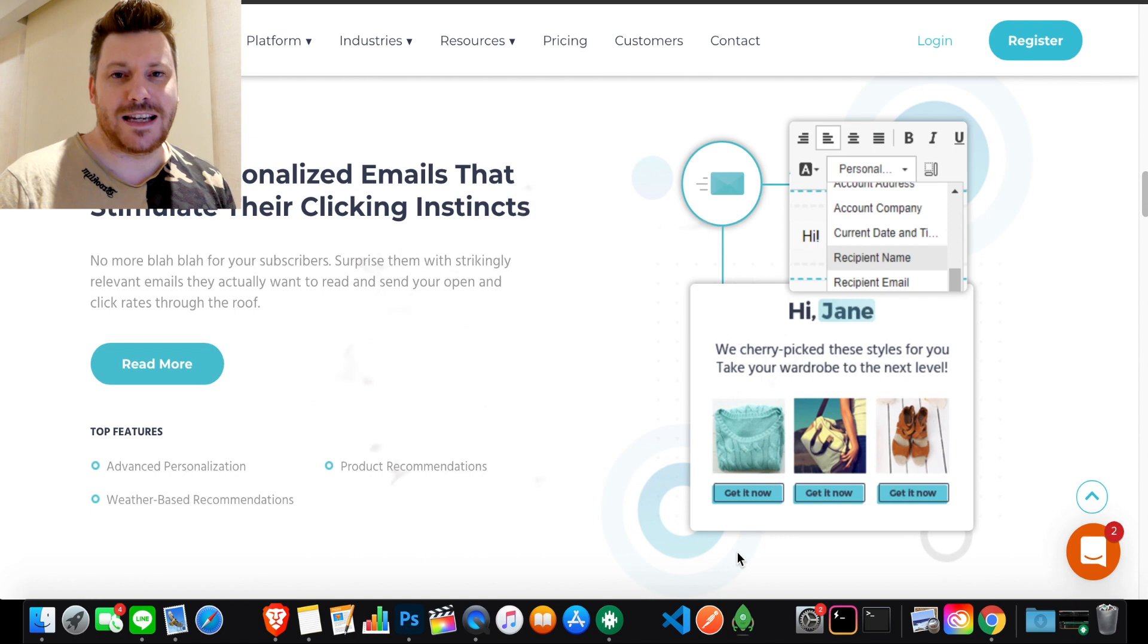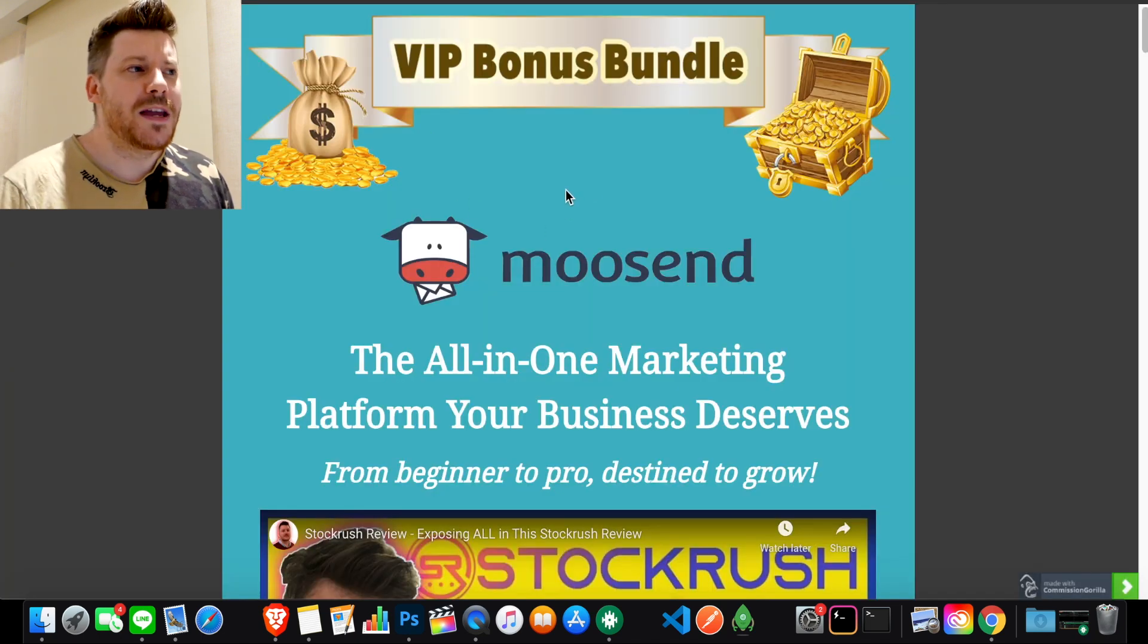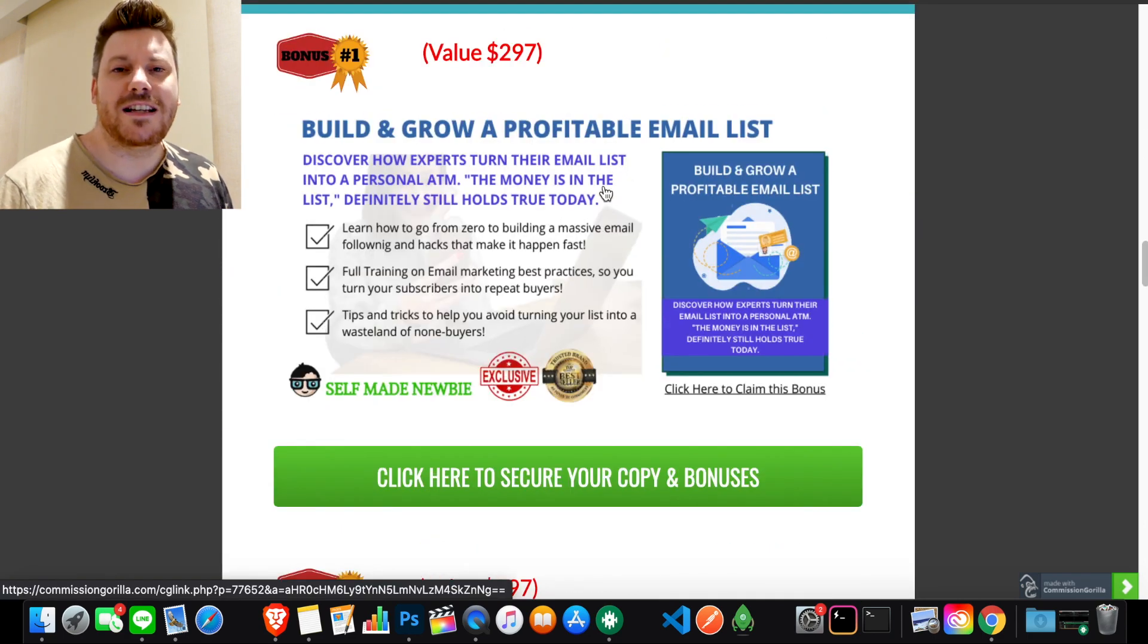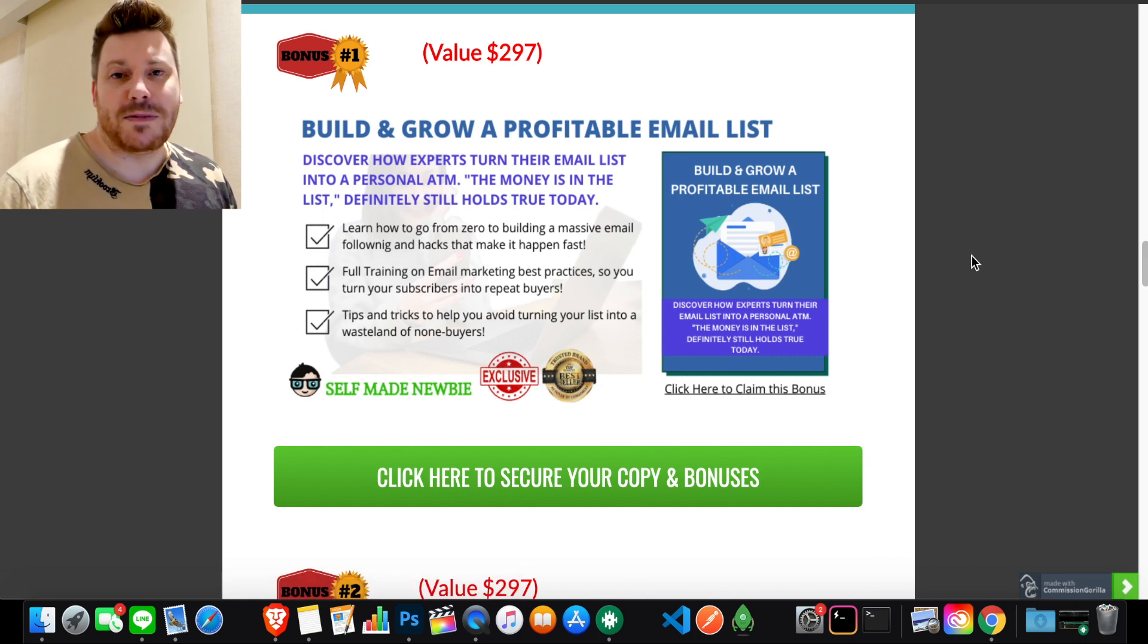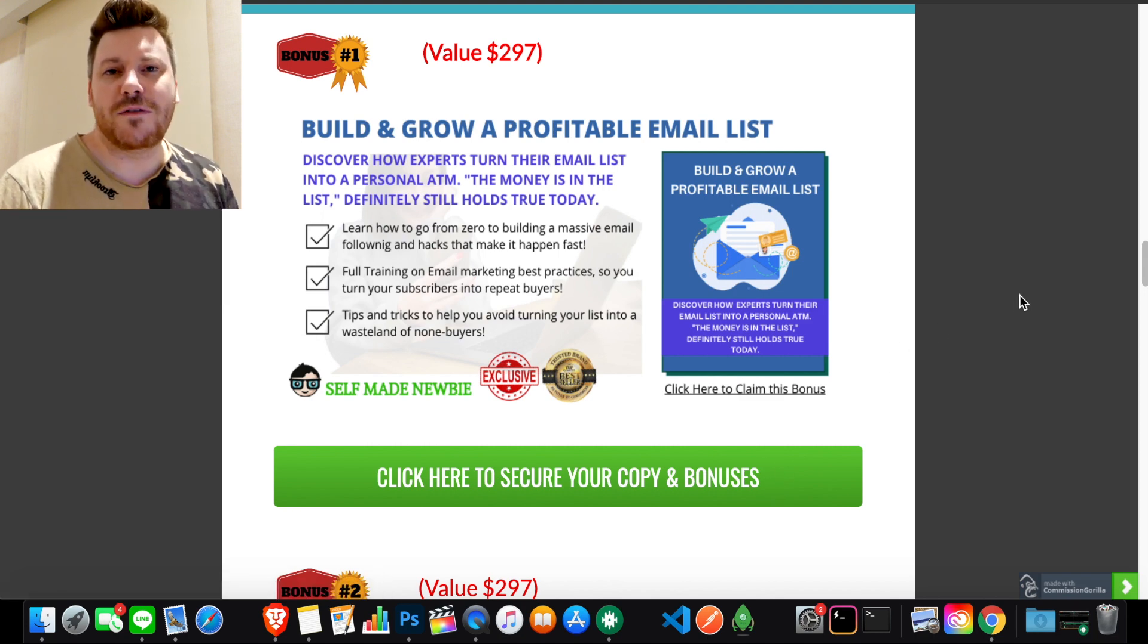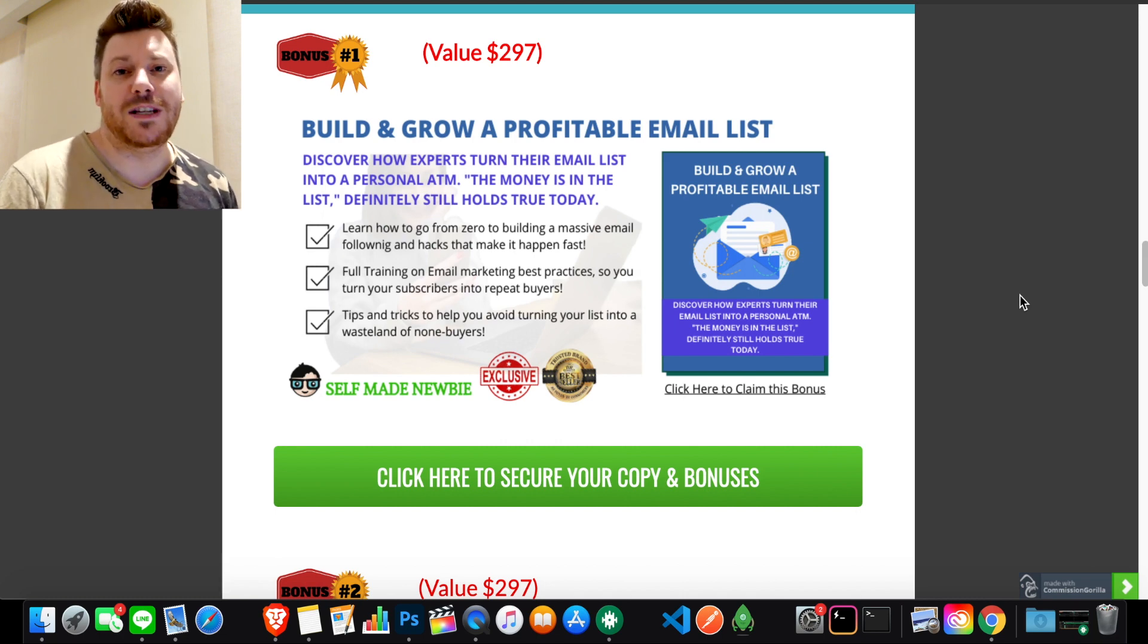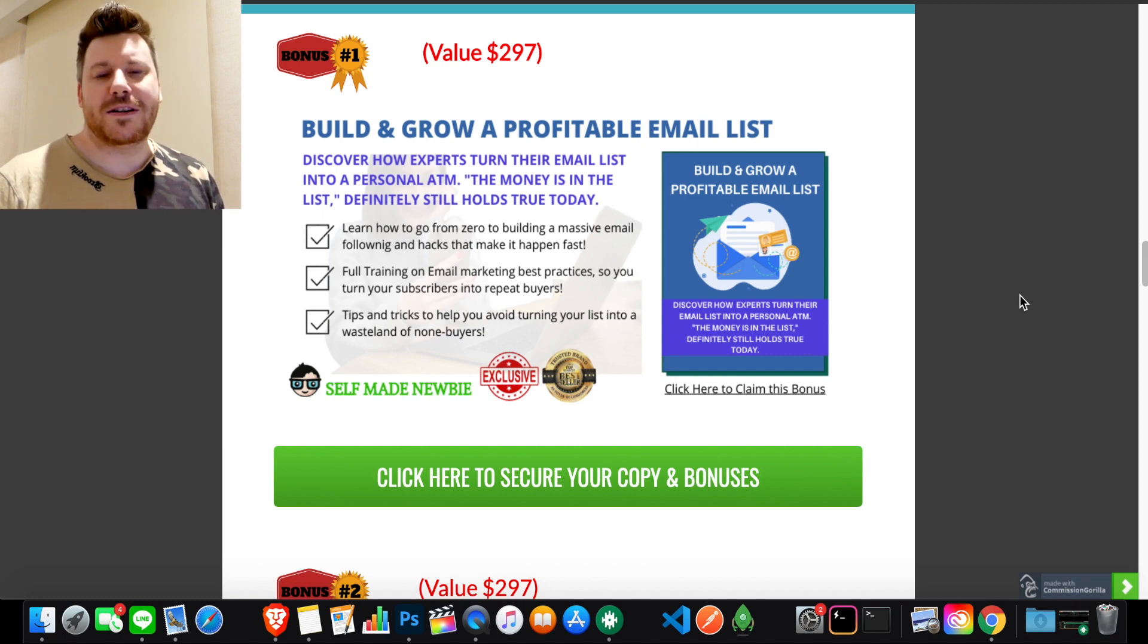If you want to jump ahead during this video, make sure you first click the link in the description. It will take you through to my bonus page which is integrated with the official Moosend vendor website. If you click on any of these green buttons, it will lock in all these bonuses before sending you off to Moosend.com. If you decide to go with it, simply send me a screenshot of your digital receipt at chris@selfmadenewbie.com and I will have these bonuses ready to send off to you straight away.